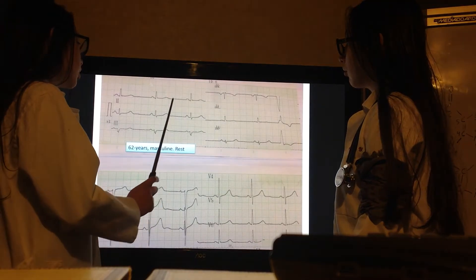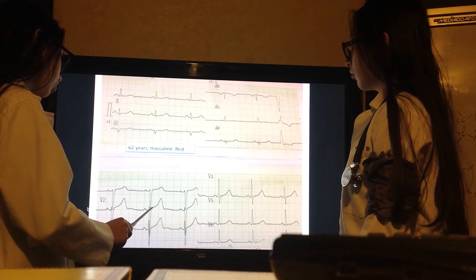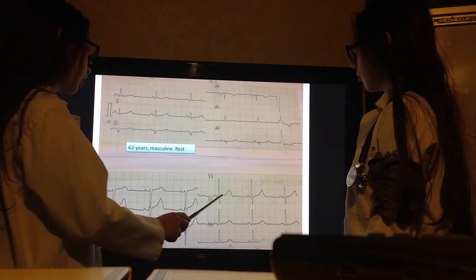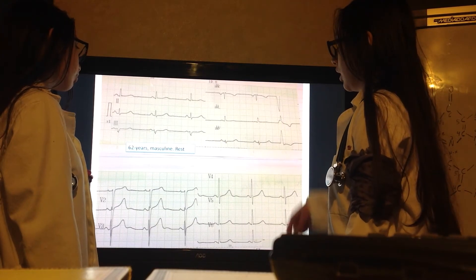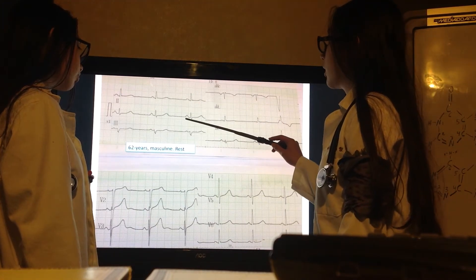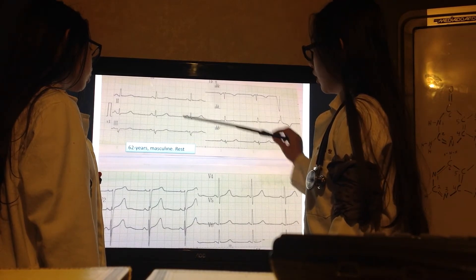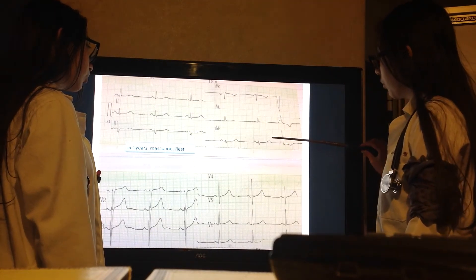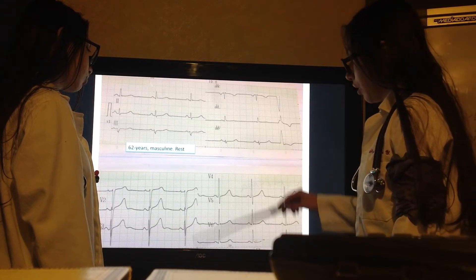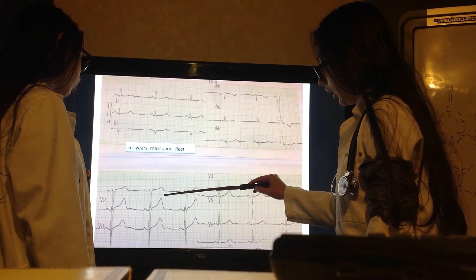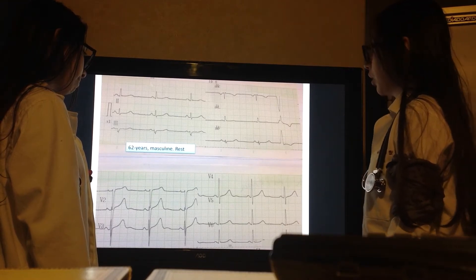For ischemia, the T-wave has to be concave and asymmetrical — like here, and here too. For hyperacute T, the T wave in limb leads has to be less than 0.5 millivolts, and in precordial leads less than 1 millivolt. All T waves are below these thresholds, so there is no hyperacute T.